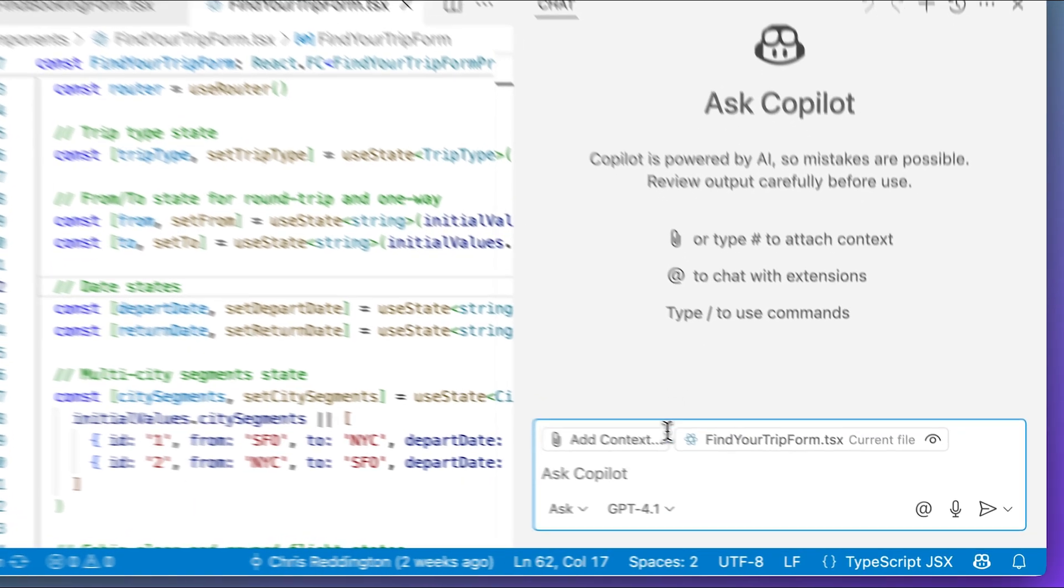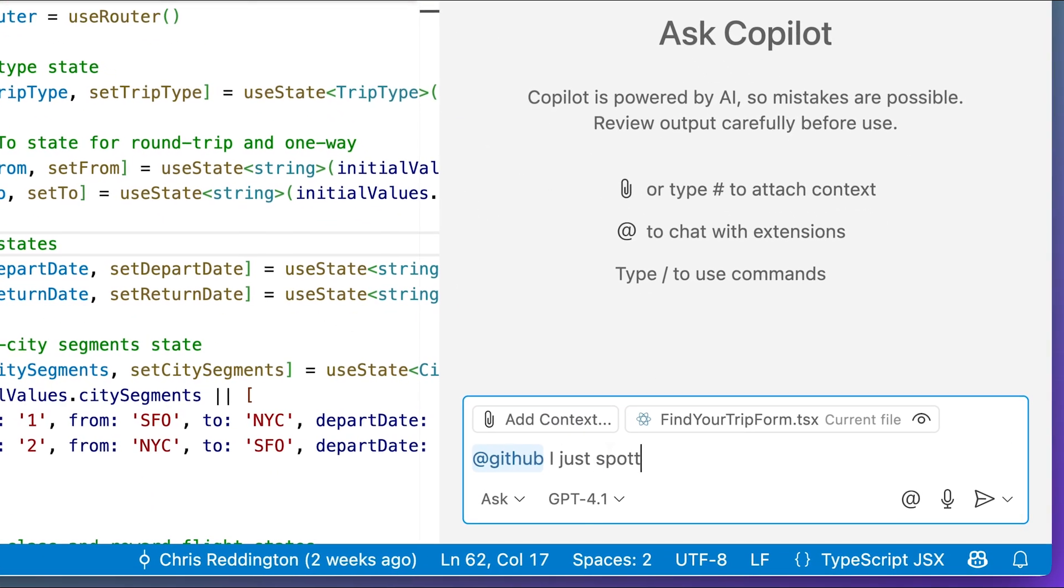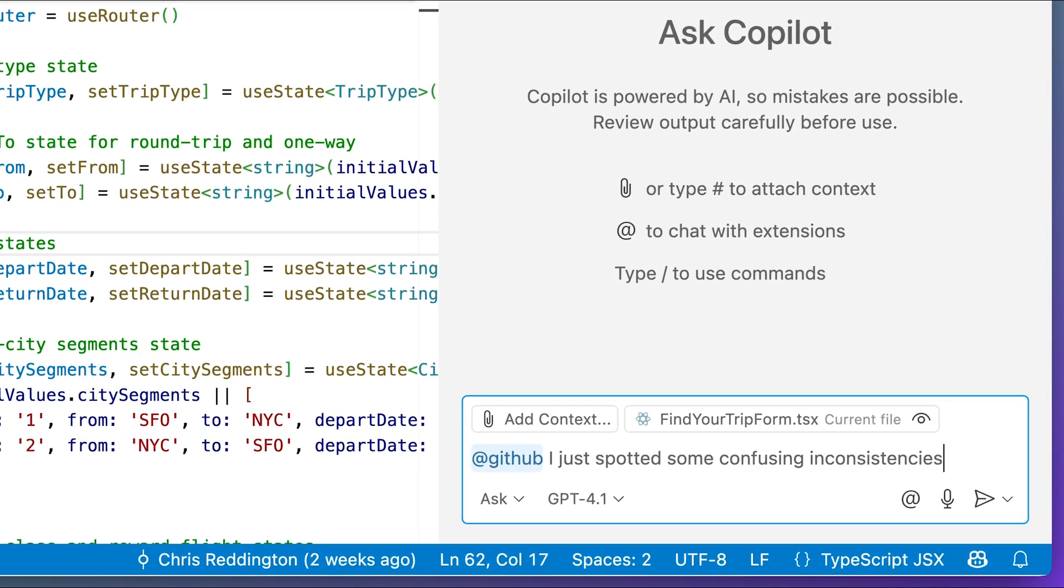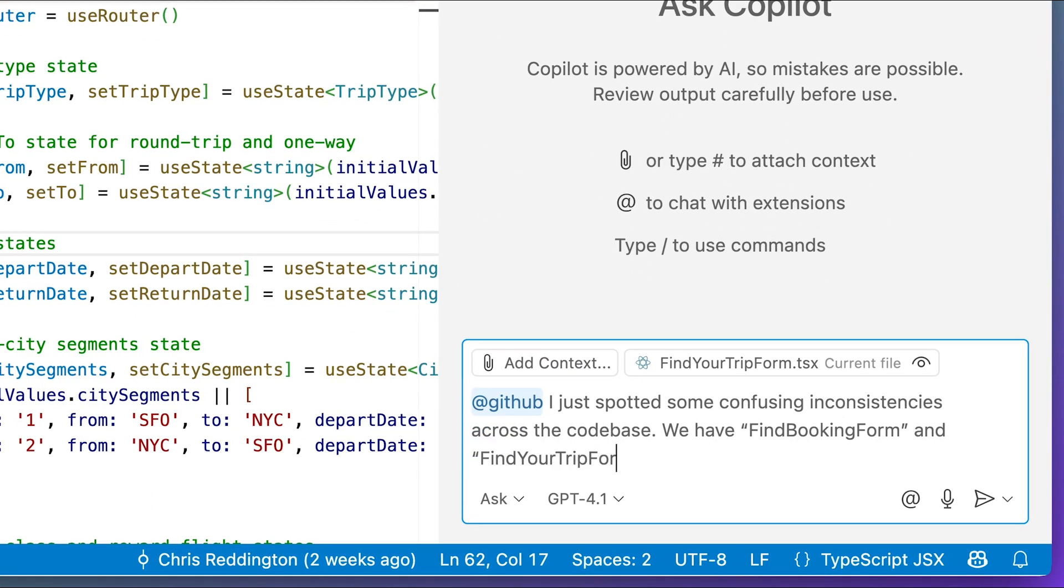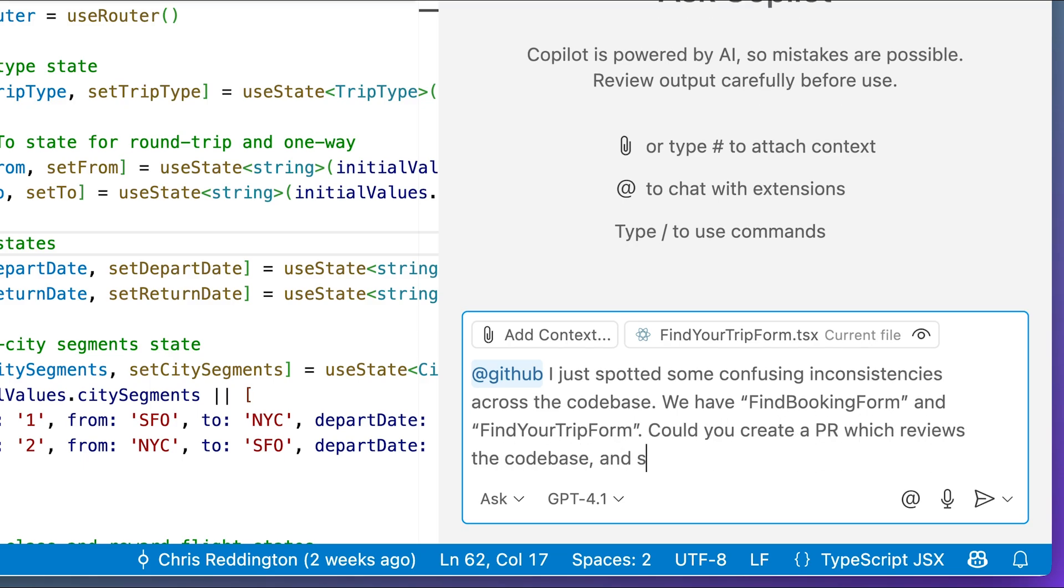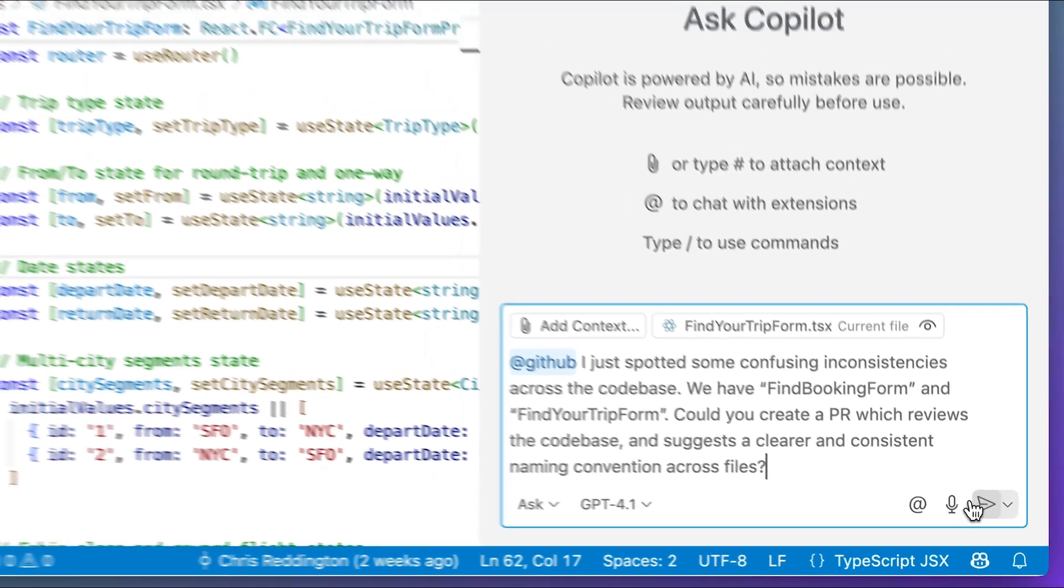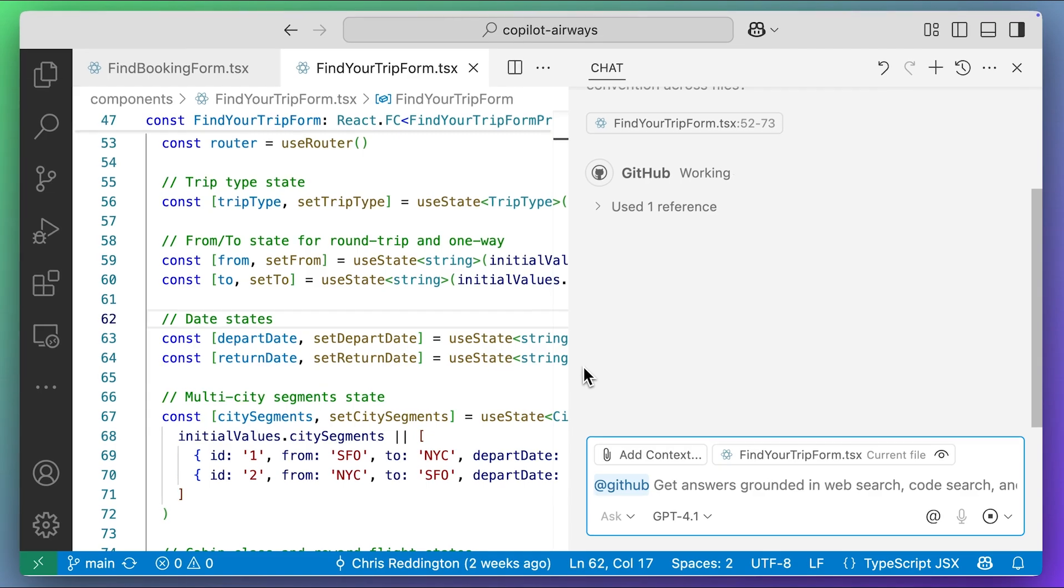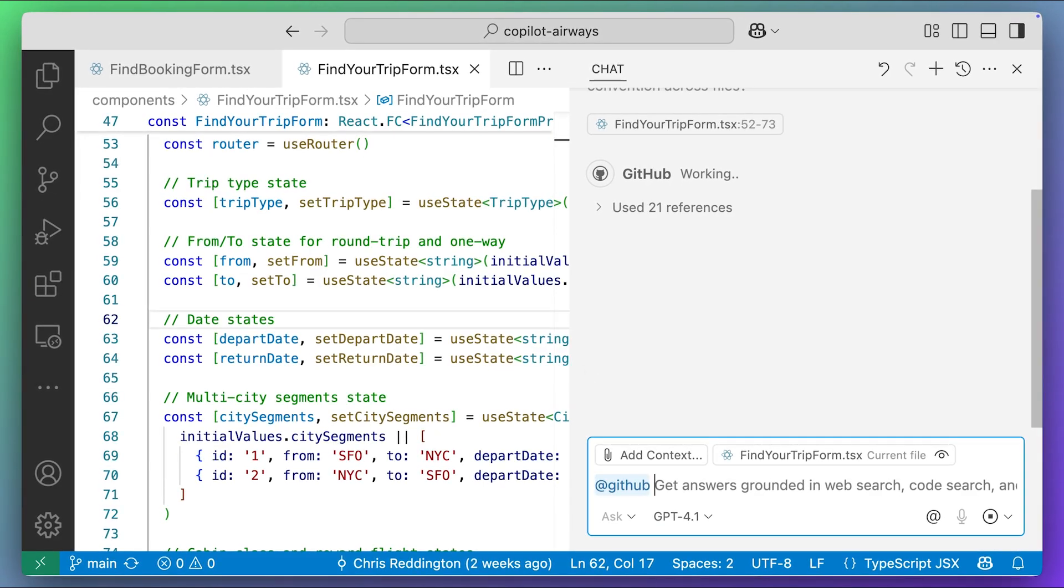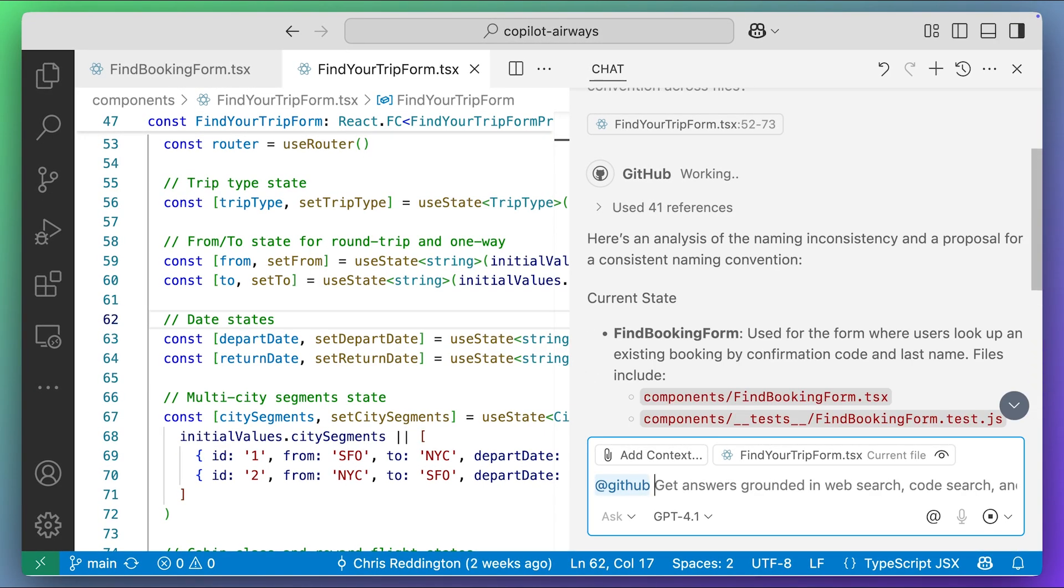Let's navigate to Copilot Chat in Ask mode and ask our question. We'll invoke the GitHub Chat participant and highlight some of the inconsistencies we've found in the code while we've been working. We'll ask Copilot to raise a pull request.